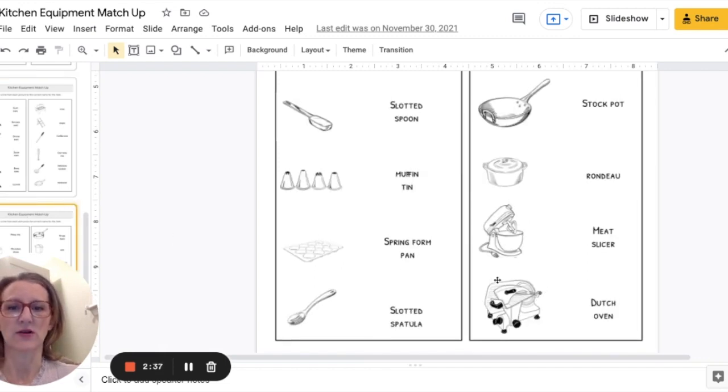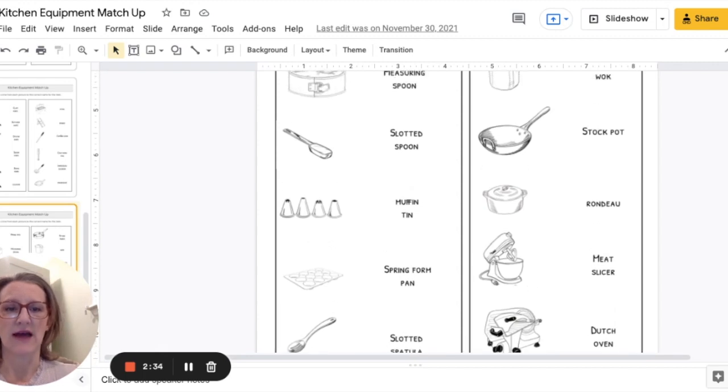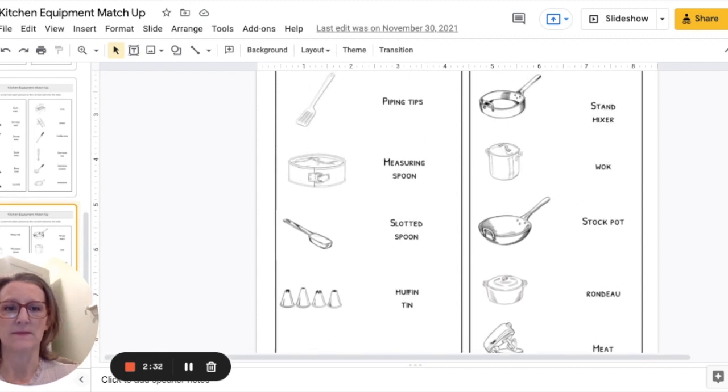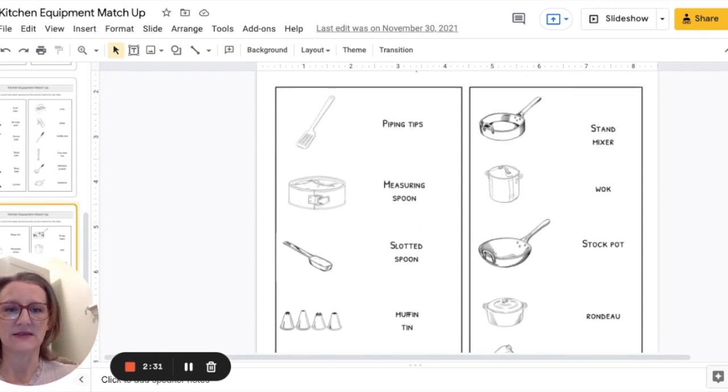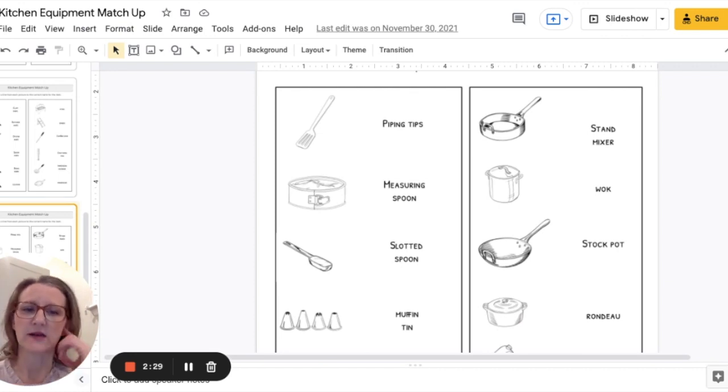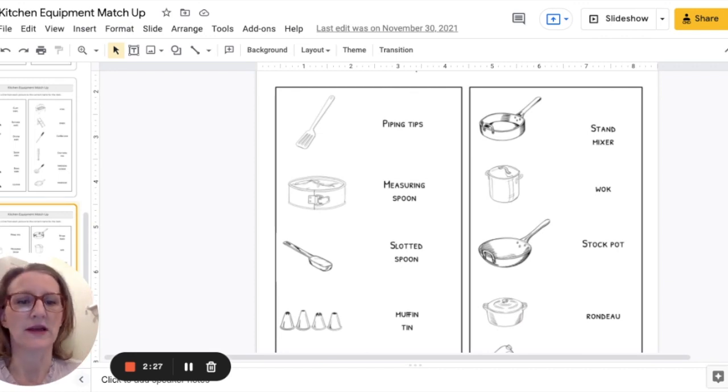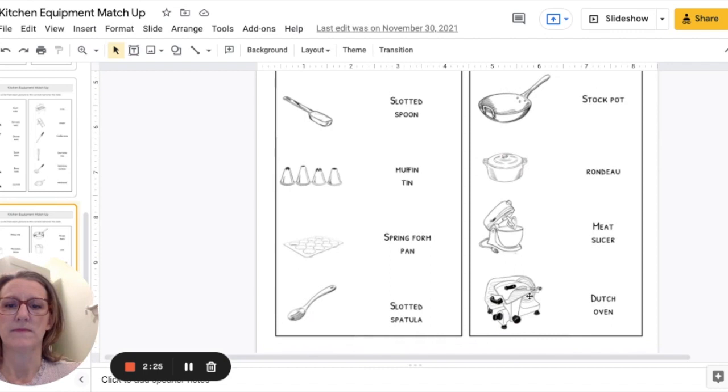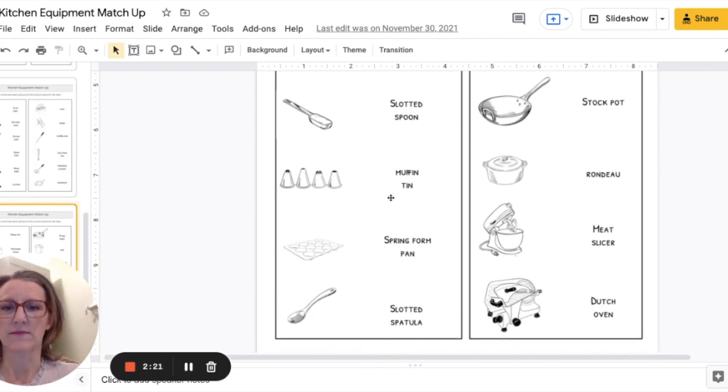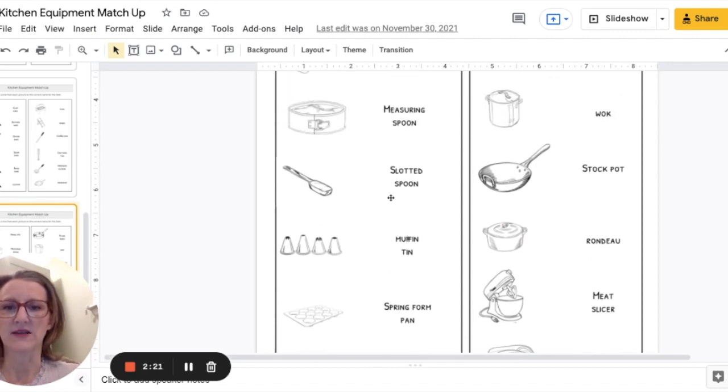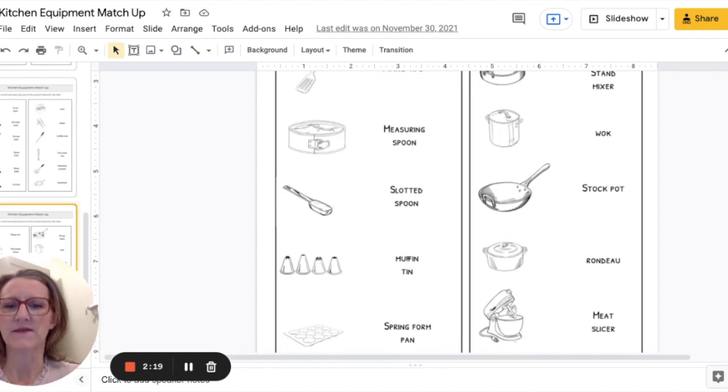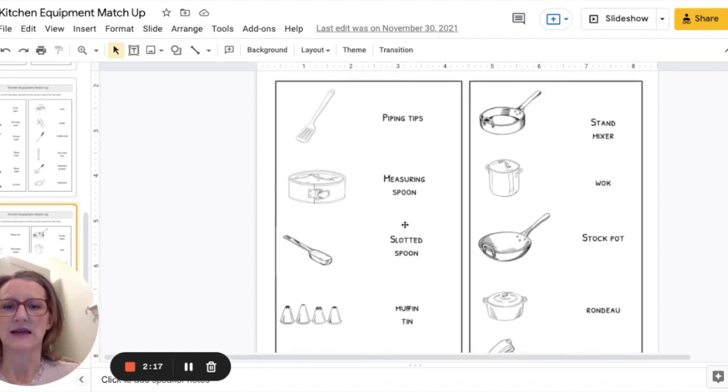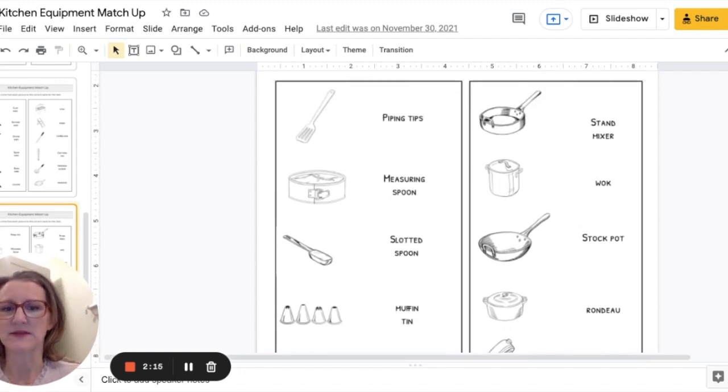And then this last page is a little bit more of the larger kitchen equipment. I have a meat slicer, I have a stand mixer, some pots that are maybe not as common like a rondo and then some baking items over here.